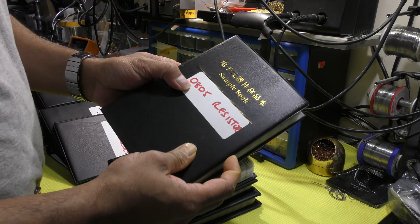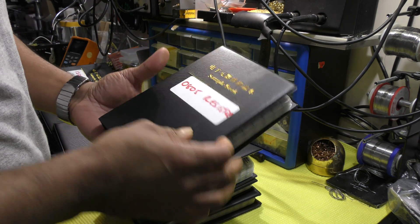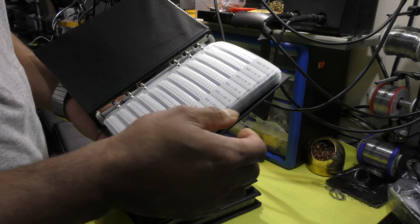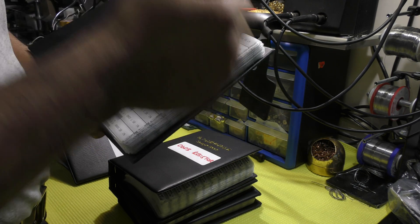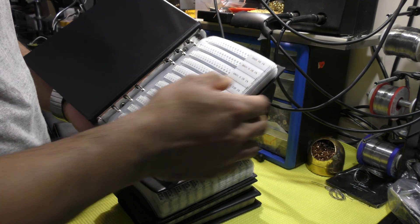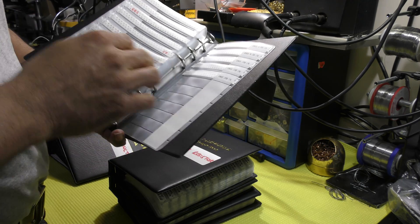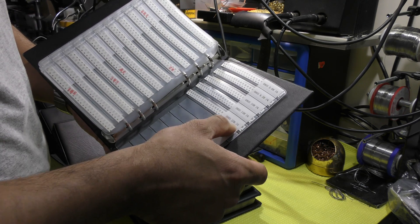0805 package. Value ranges from 0 ohms up to 20 mega ohm.